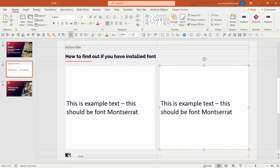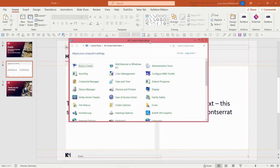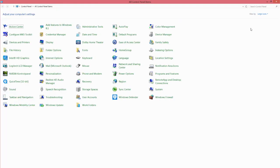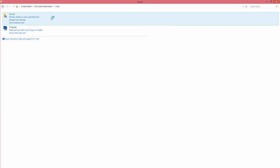How do I find out if I've actually properly installed a font? The correct way would be to go to your Control Panel, or you just search for fonts in your computer, and then go to the font folder.